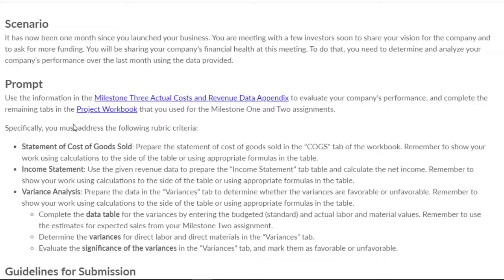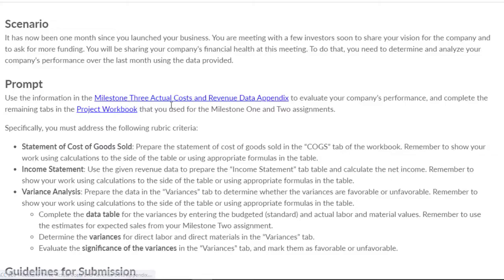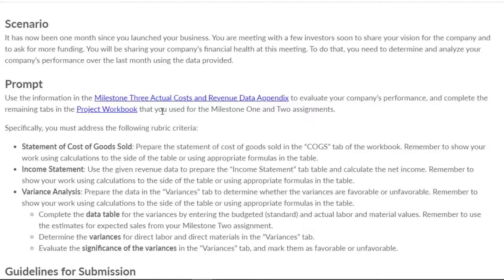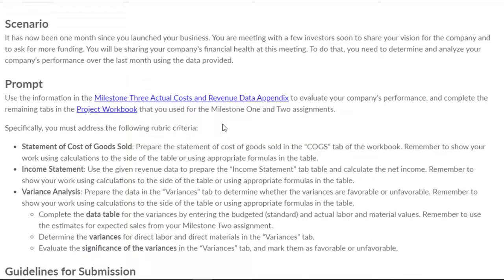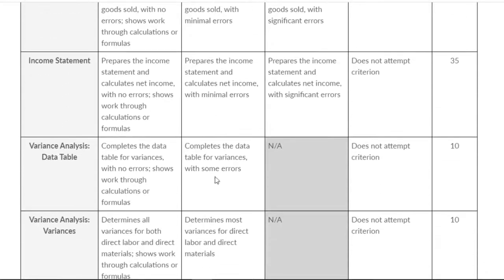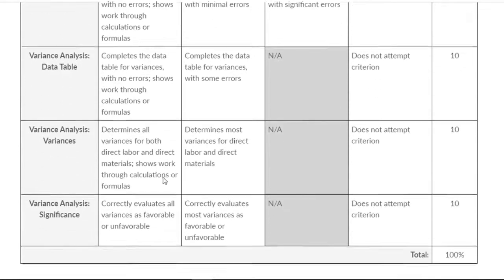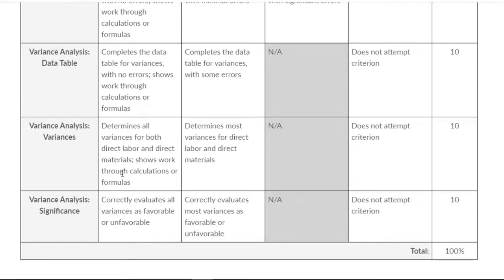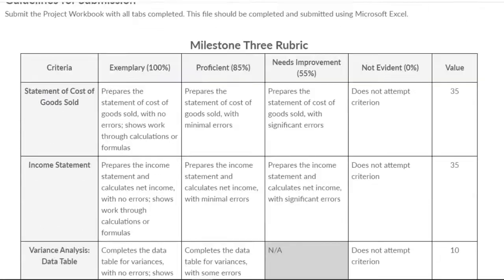First things first, you need to get your Milestone 3 actual cost and revenue data sheet if you don't have it yet, and then you need your project workbook. Notice that when you look at the rubric, there are three areas for the variance analysis.